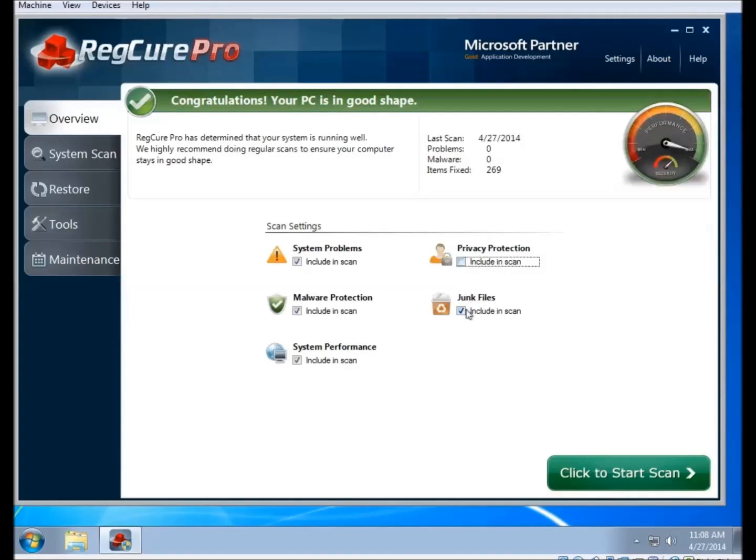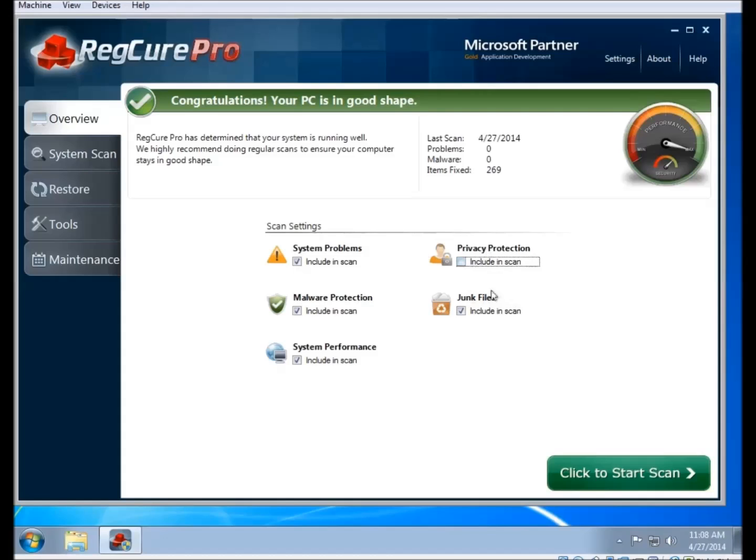Do note, however, that the malware and the system performance sections can only be run both at the same time. You can't have one of them without the other. So if you uncheck the box and then start a scan, then it's going to skip that particular part of the scan.